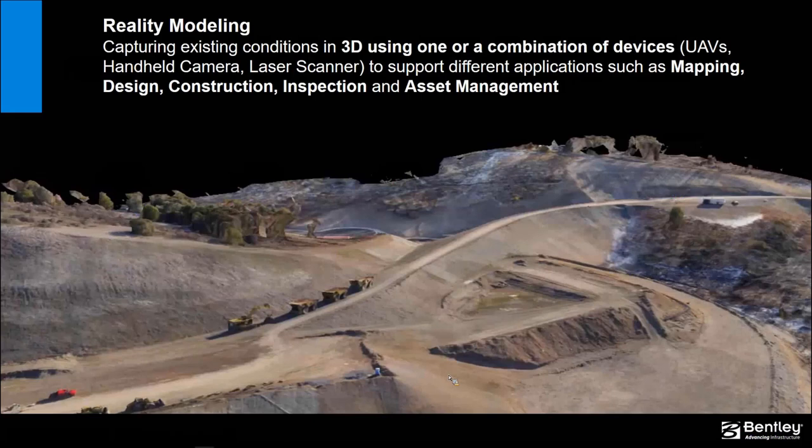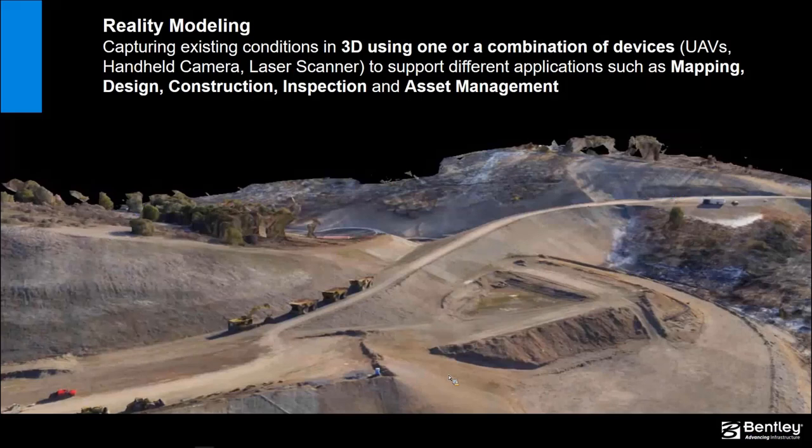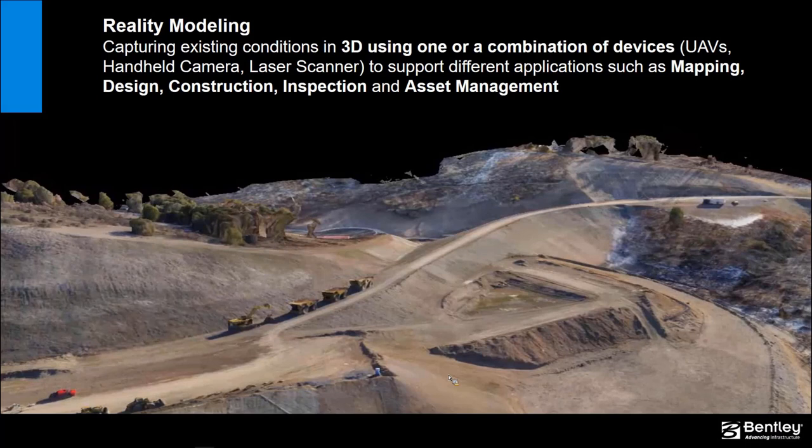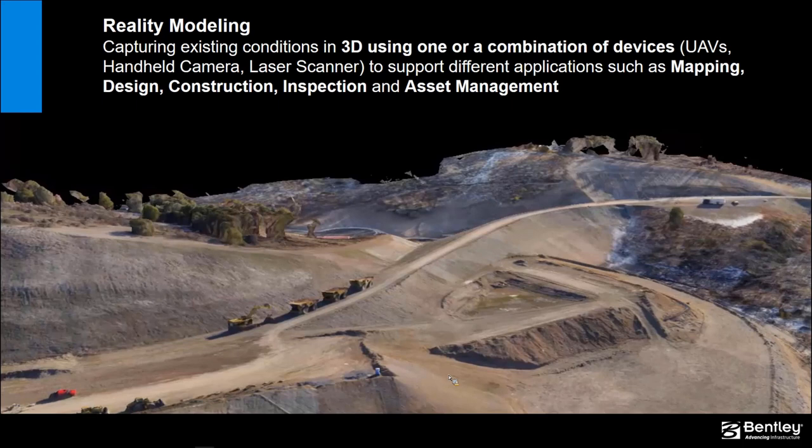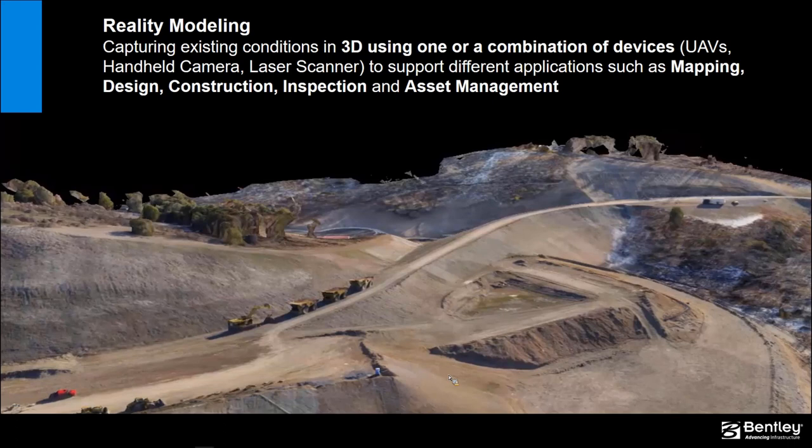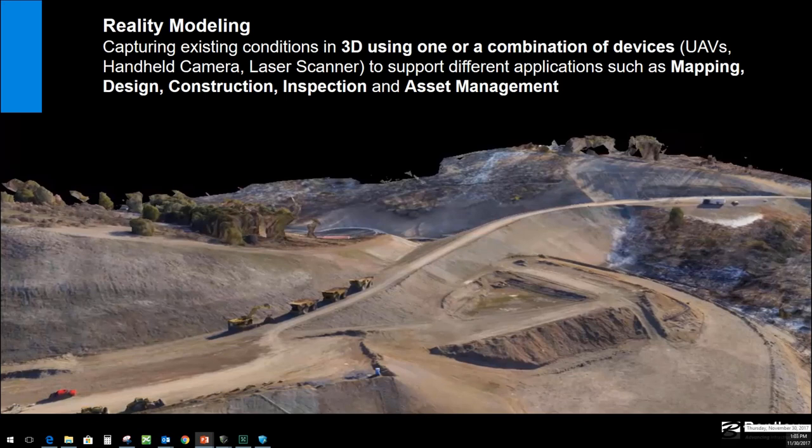If you're not familiar with what a reality model is, it's essentially the capturing of existing conditions in 3D using one or a combination of devices, including handheld cameras, laser scanners, whether mounted on a UAV or stationary, or even your iPhone. These images are used to support different applications such as mapping design, construction, inspection, and asset management by using the models that we developed in Context Capture.